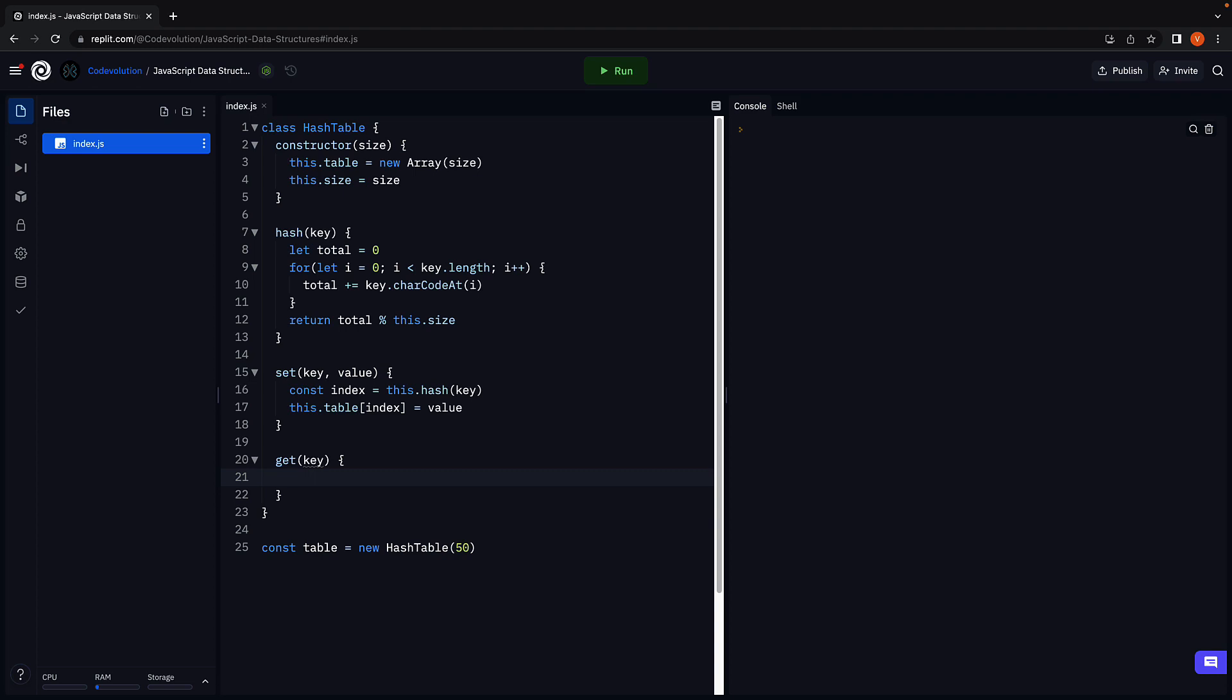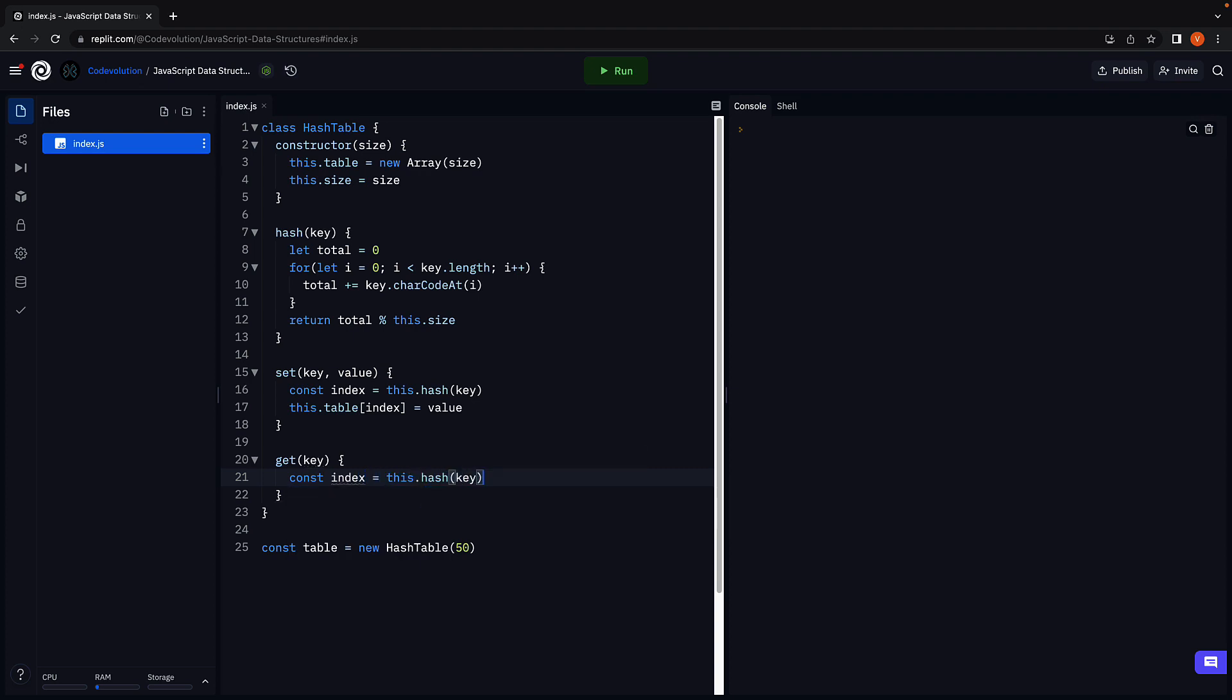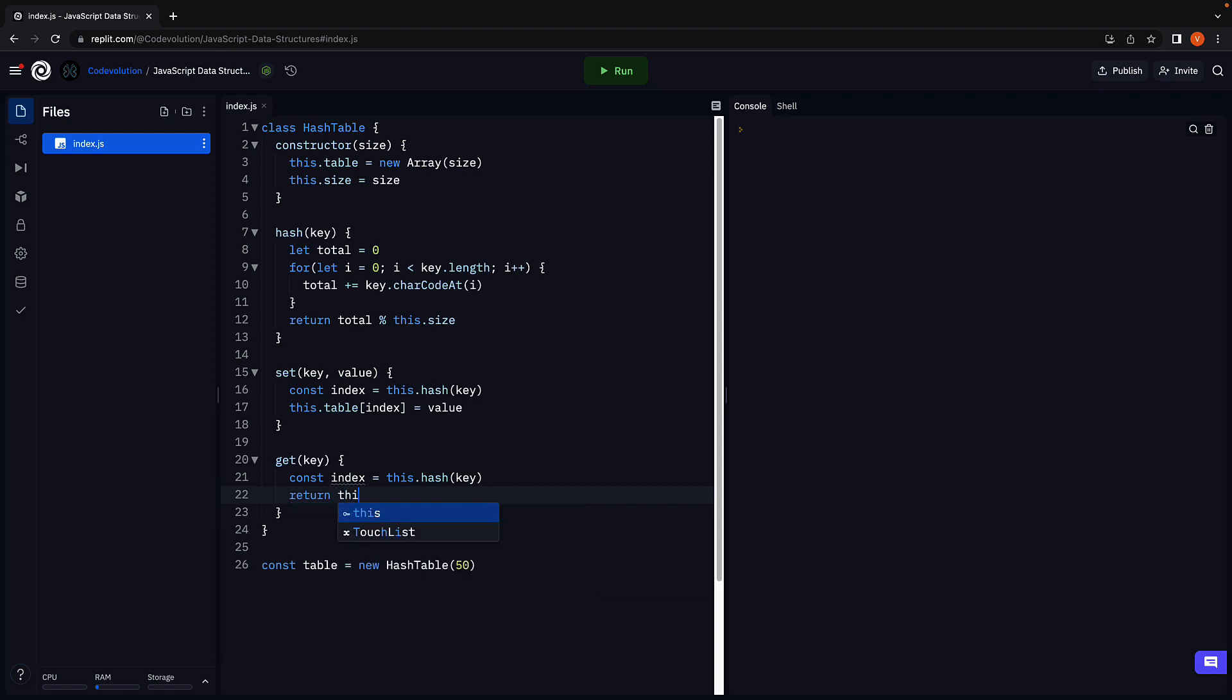And within the method body, we once again obtain the index where the value for this key is stored. So const index is equal to this dot hash passing in key. We then return the value at that index. So return this dot table of index.